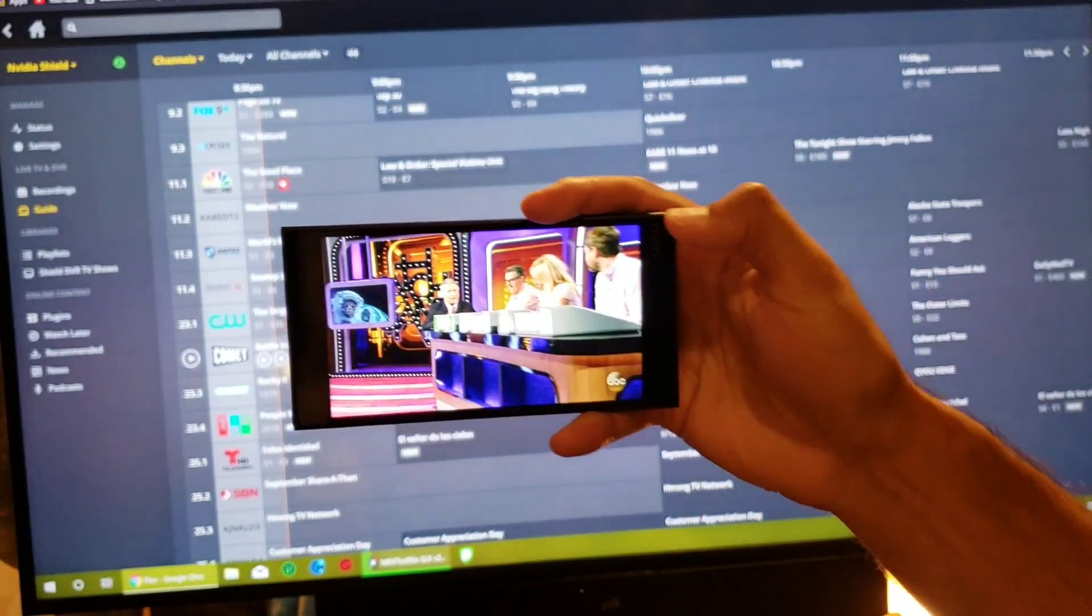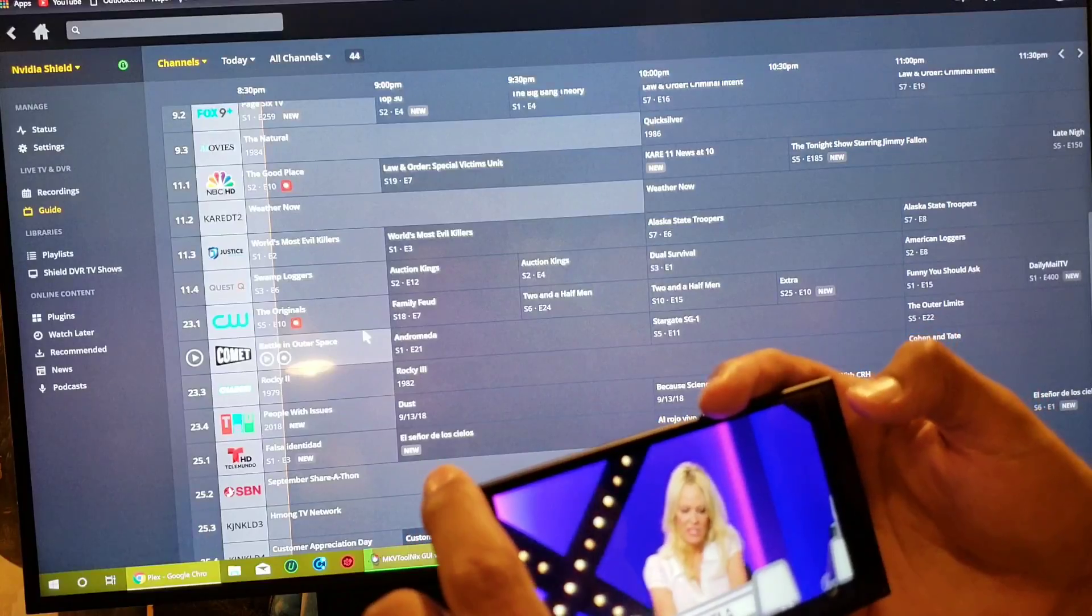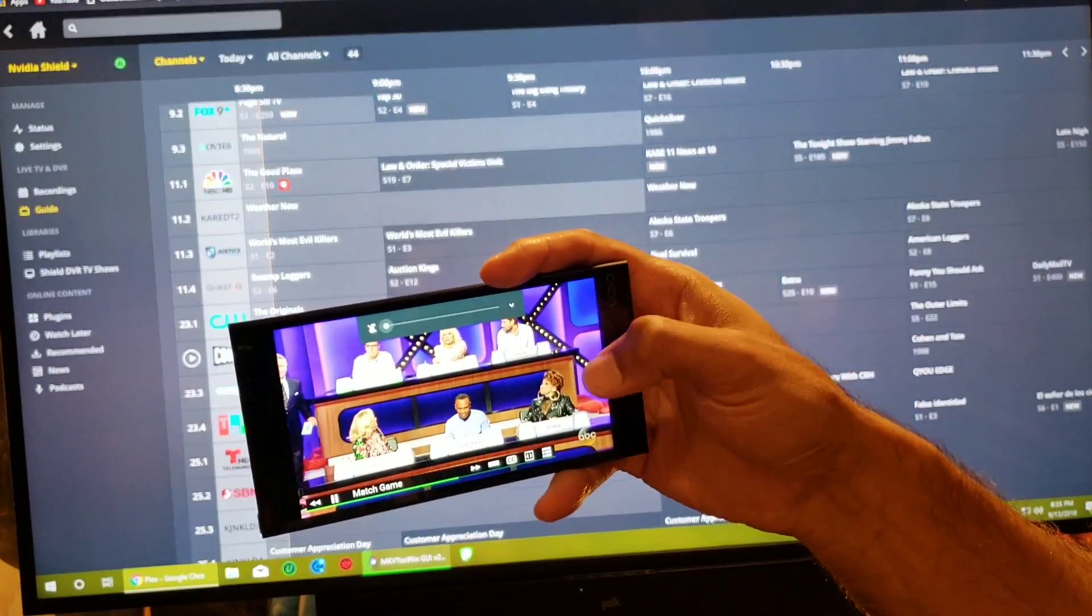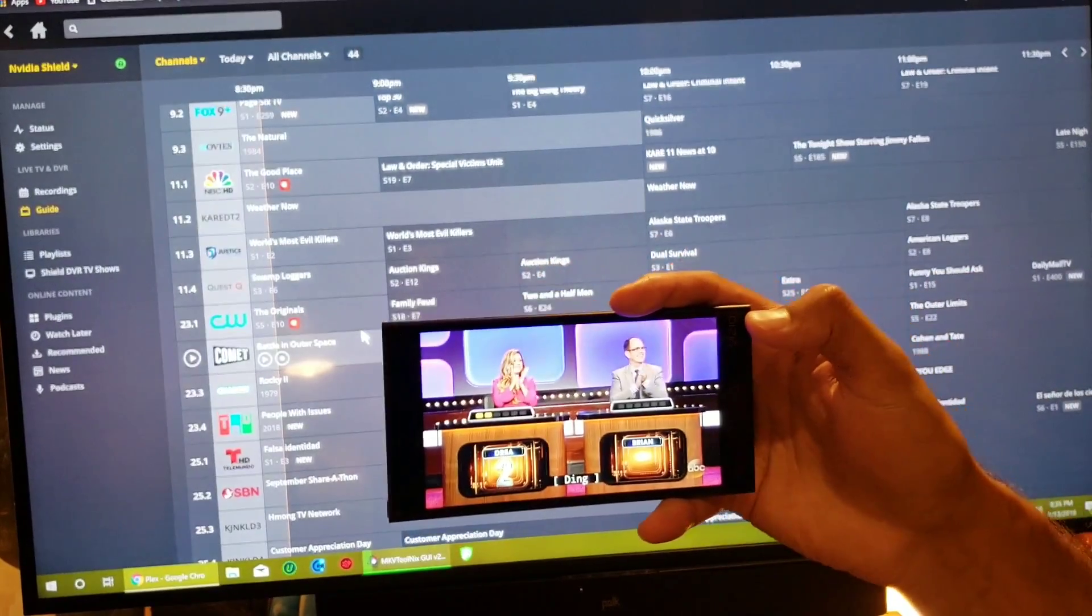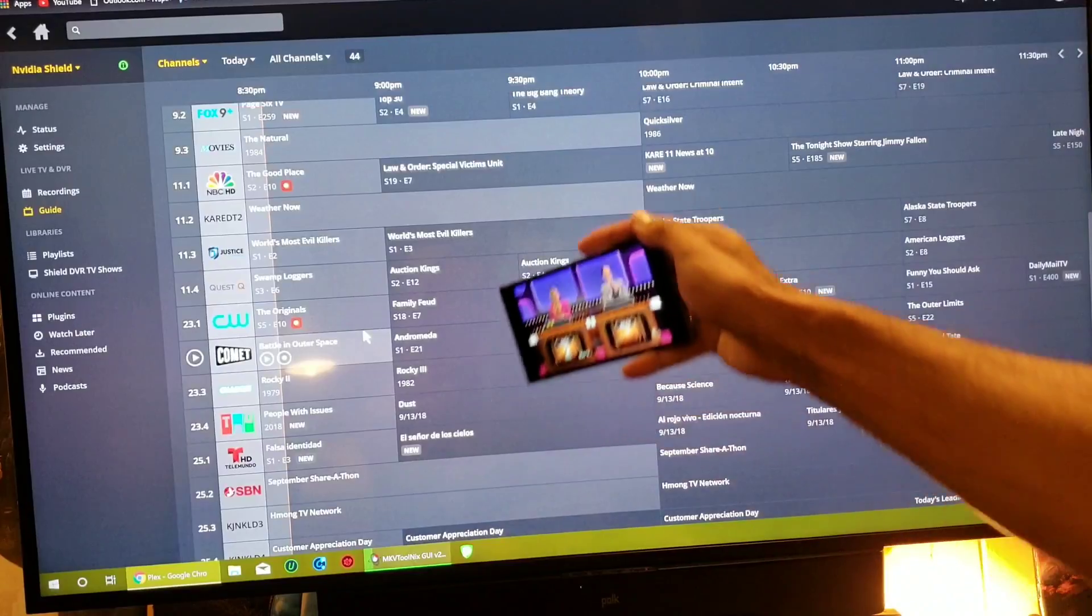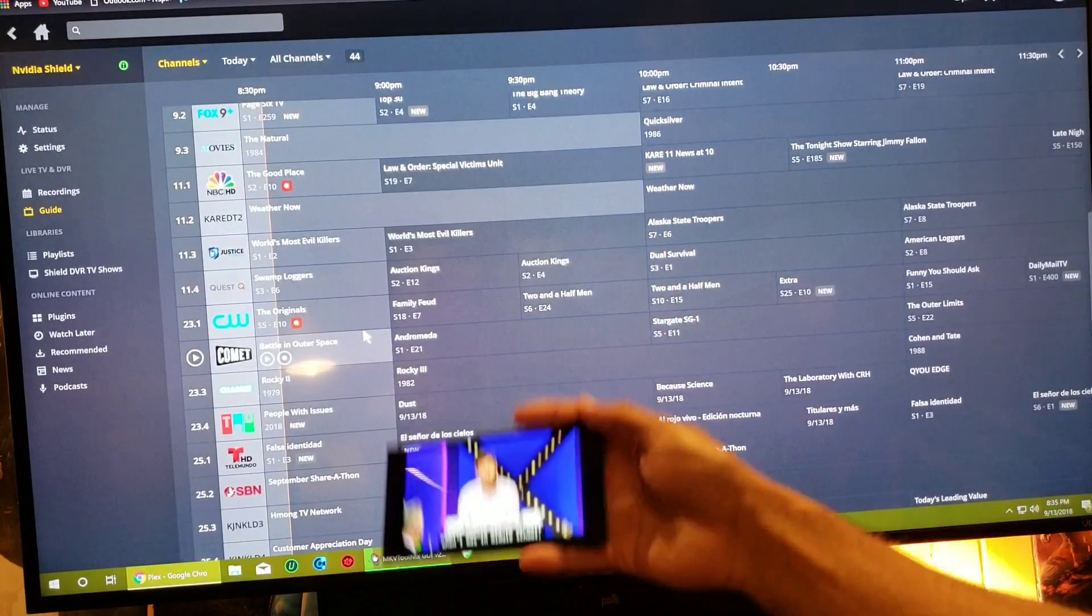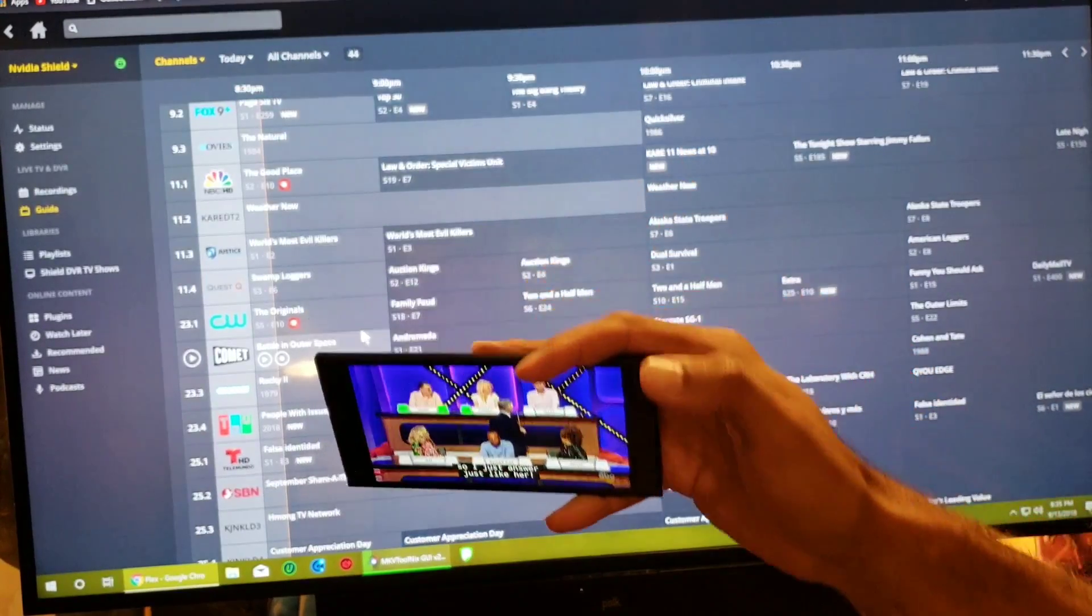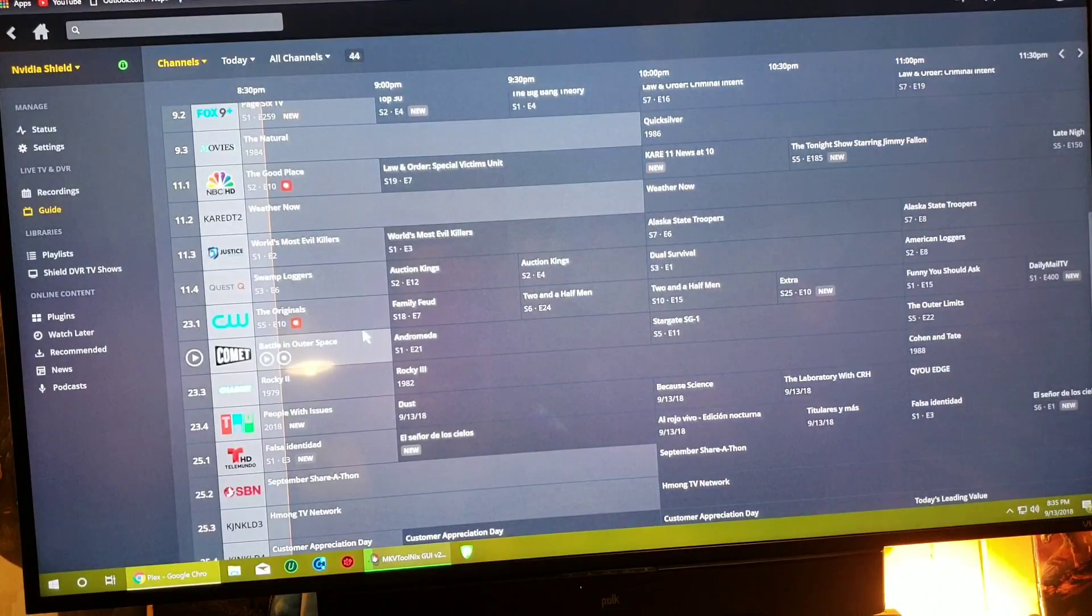Boom. So it's watching live TV right now. So that's my sixth tuner. So I'm recording five shows right now and watching a live channel all at the same time because I have six tuners. It's incredible.